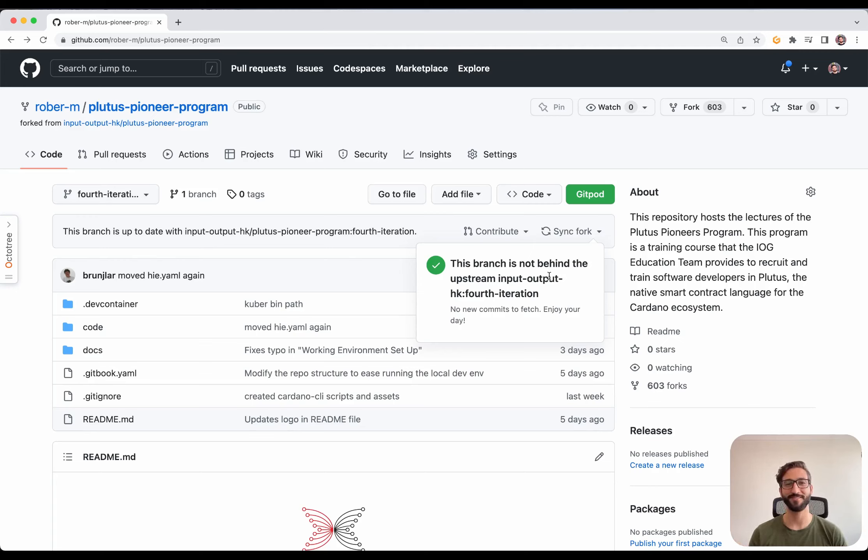And also, we might have this script folder containing some scripts to automate boring stuff. And that's pretty much it. So, the first time you open this, you will want to go to the code folder and do a quick cabal update to make sure all the indexes are up to date.